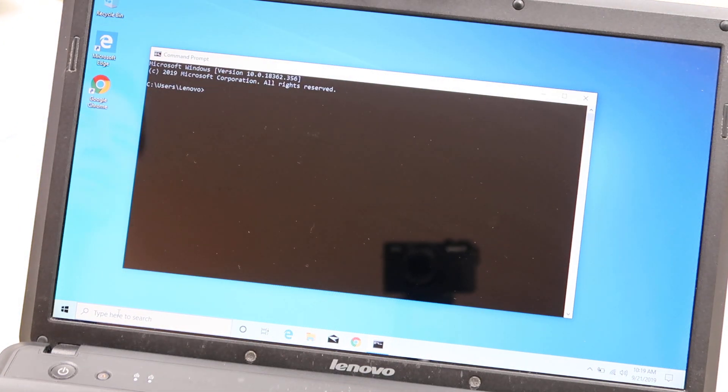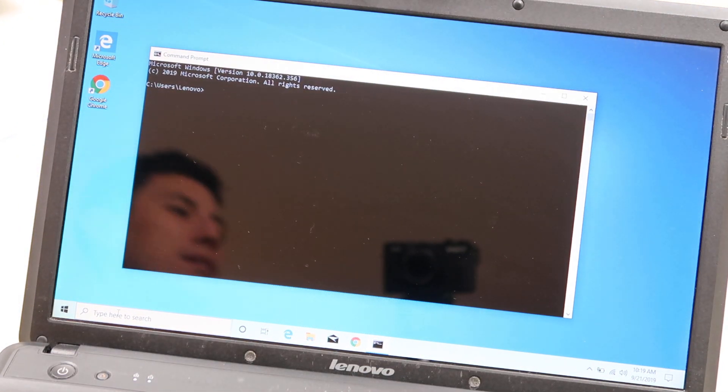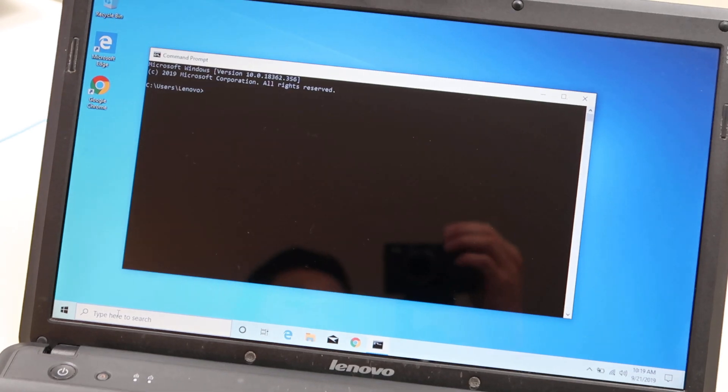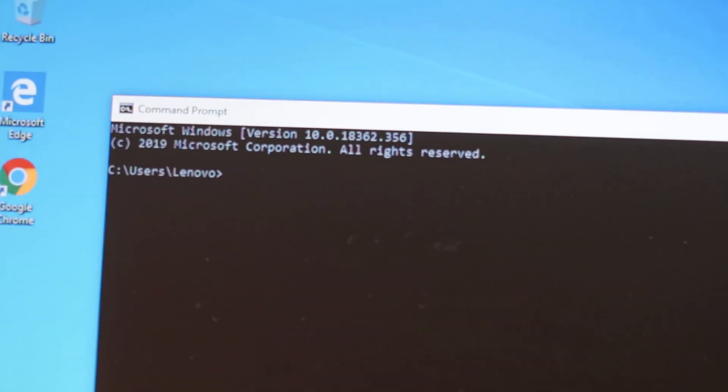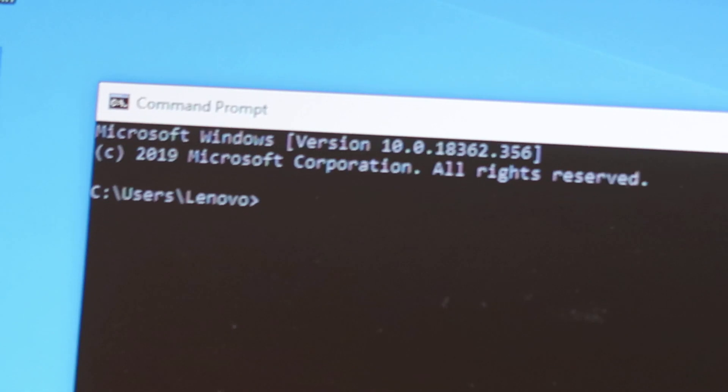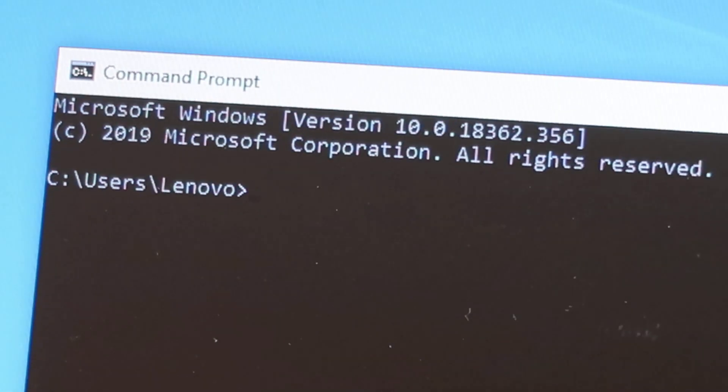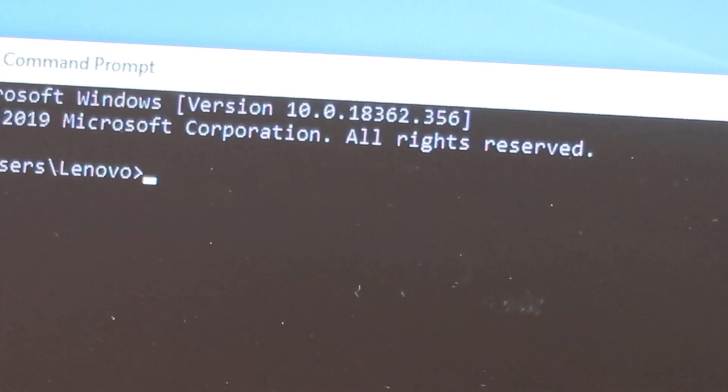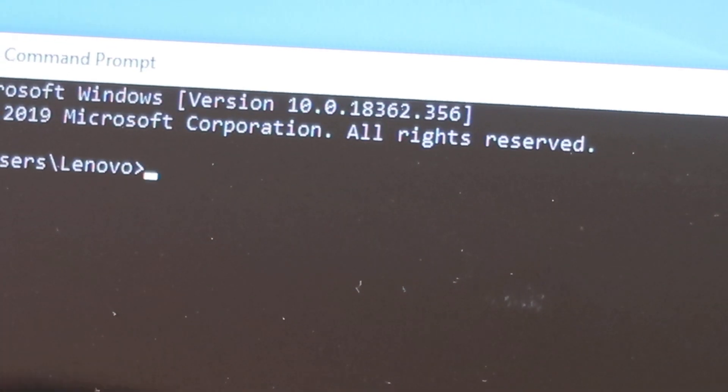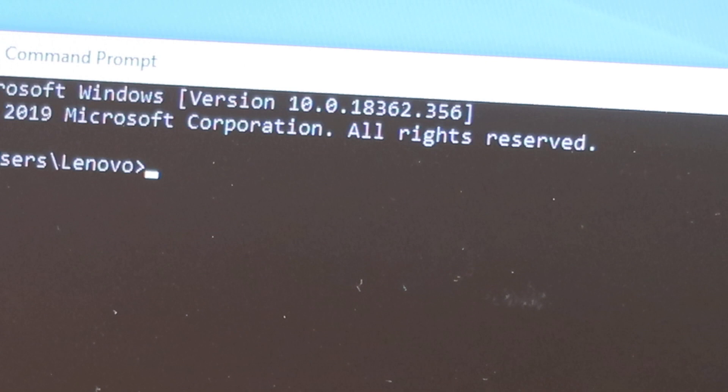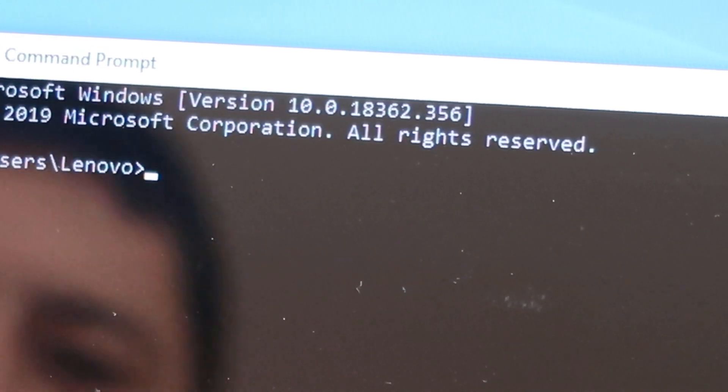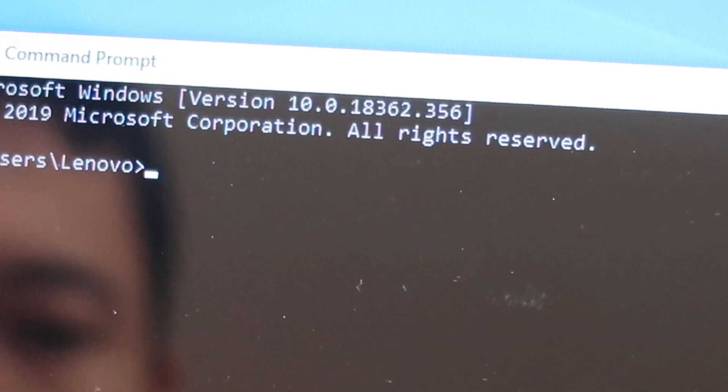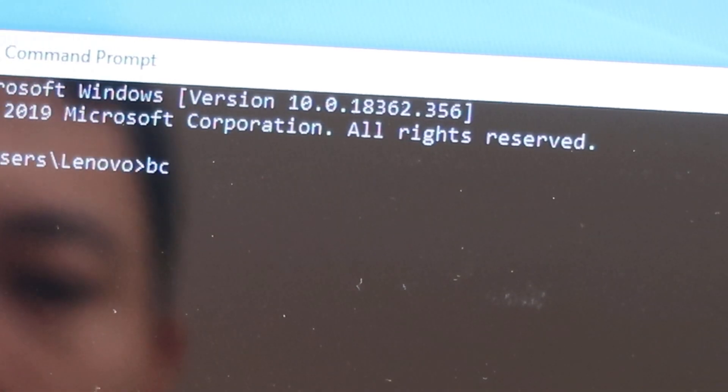Now you're going to type in a very specific command here. I'm going to zoom in so you can see it. And I will also post this command in the description so you can copy and paste it.